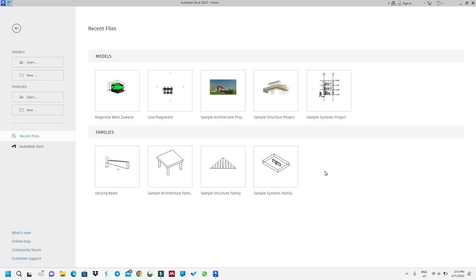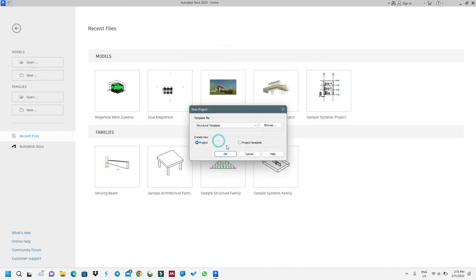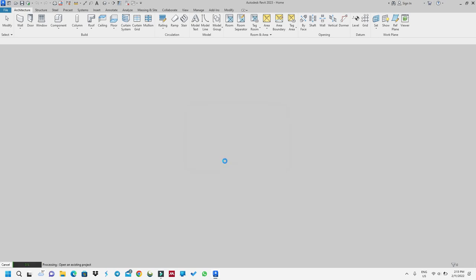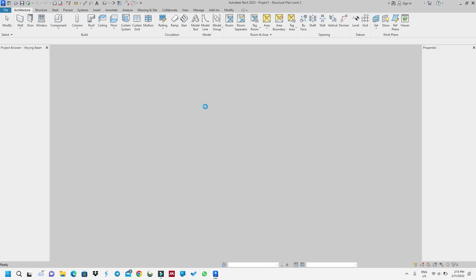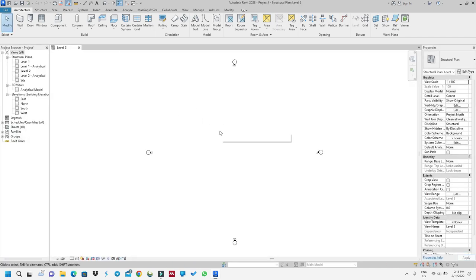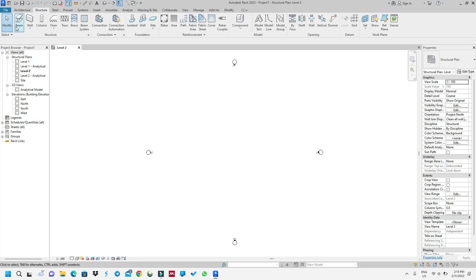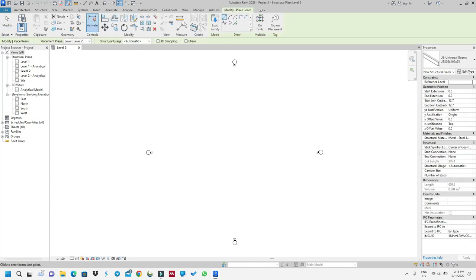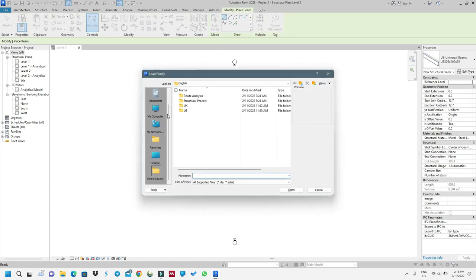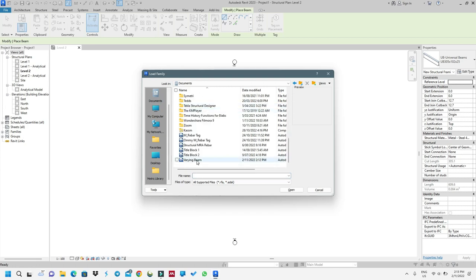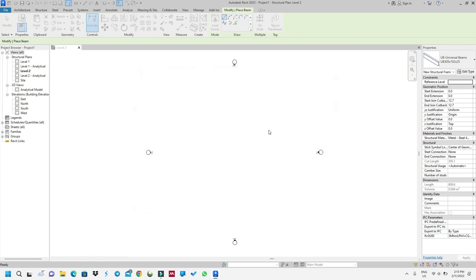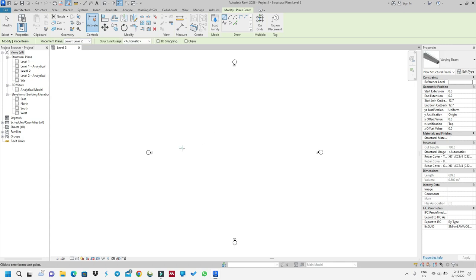I'll go to New, then select the structural template — this is a normal template I use for day-to-day work. I want to use the beam we created, so I'll go to Structure, then Beam, then Load Family. From here I locate where my beam was saved, select it, and press OK.